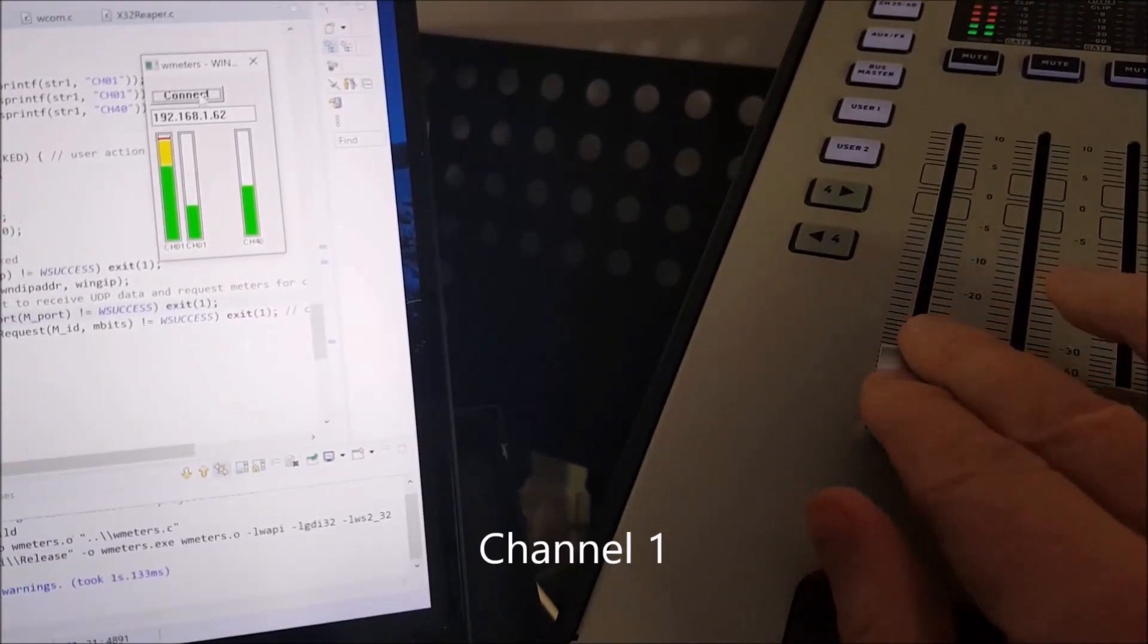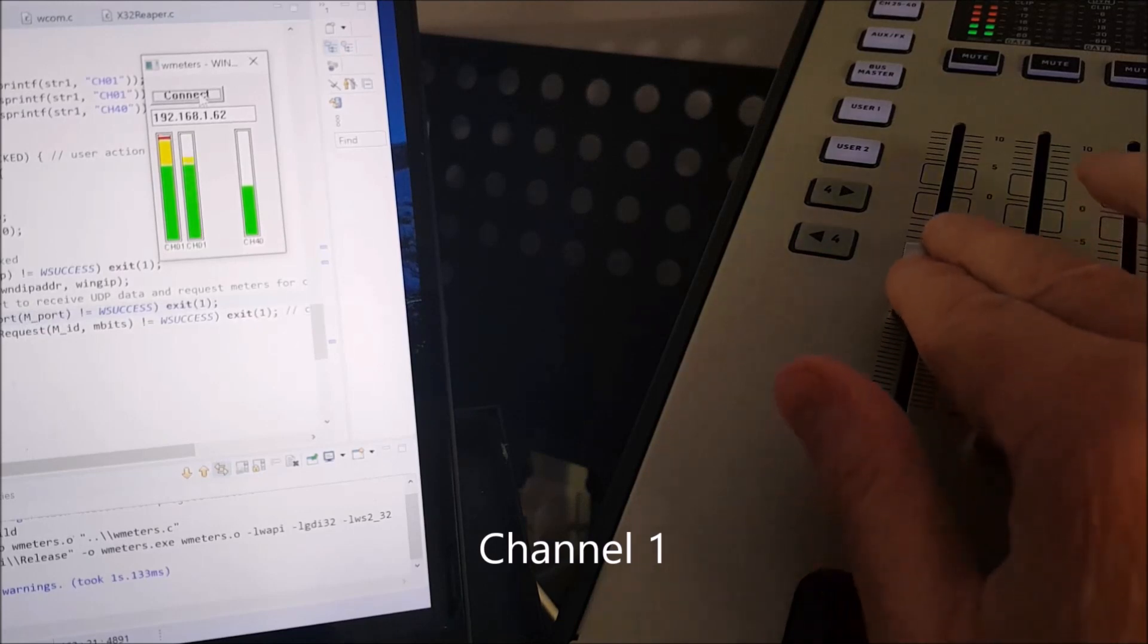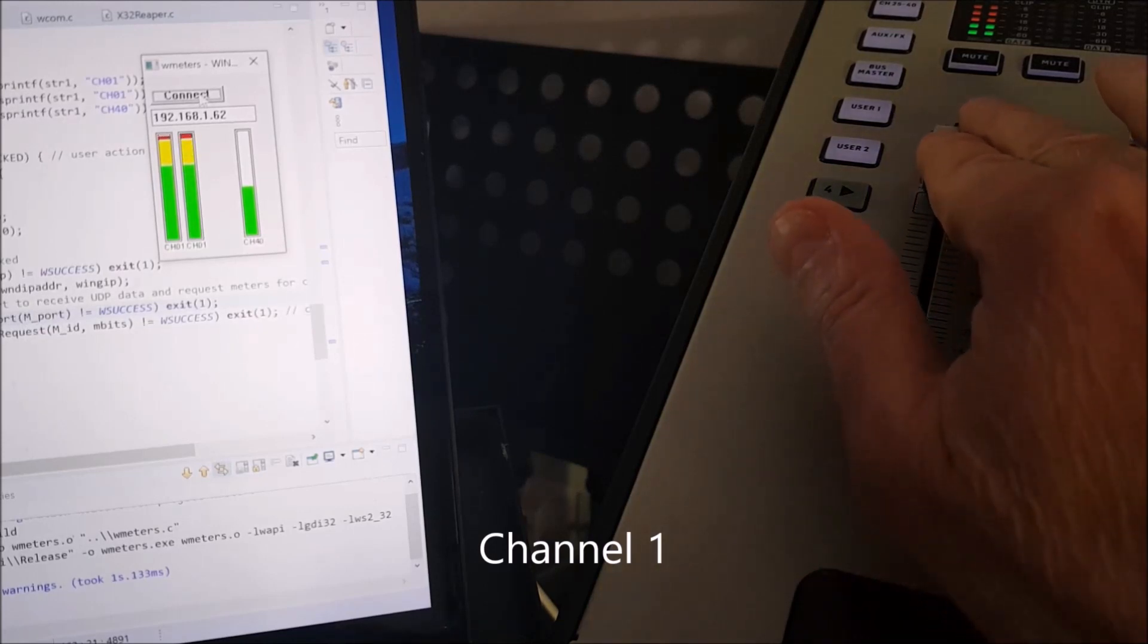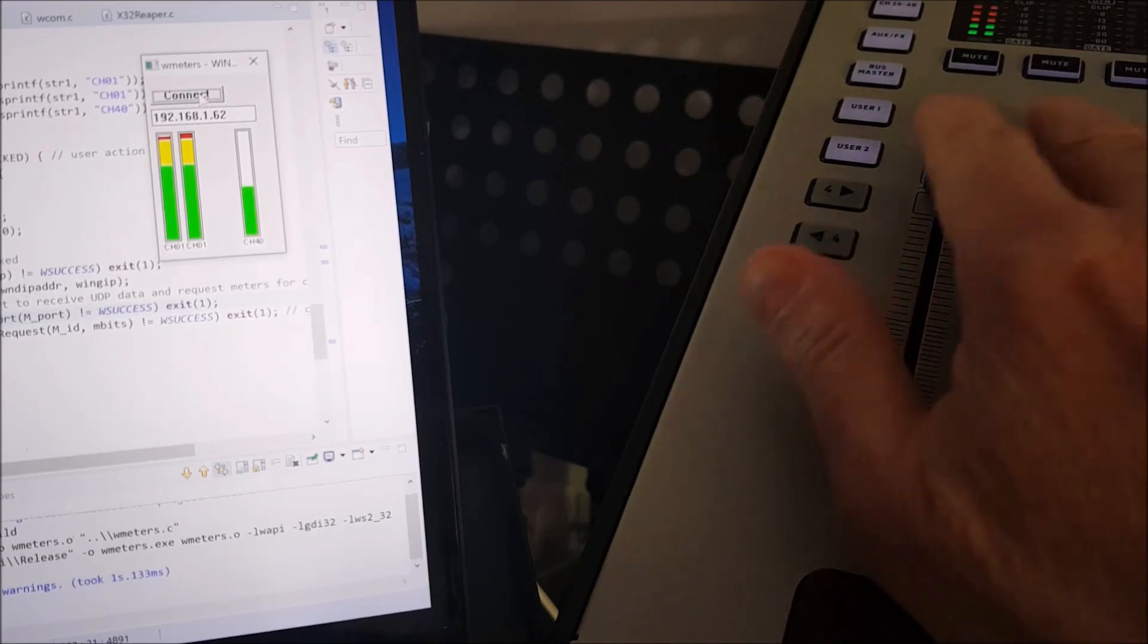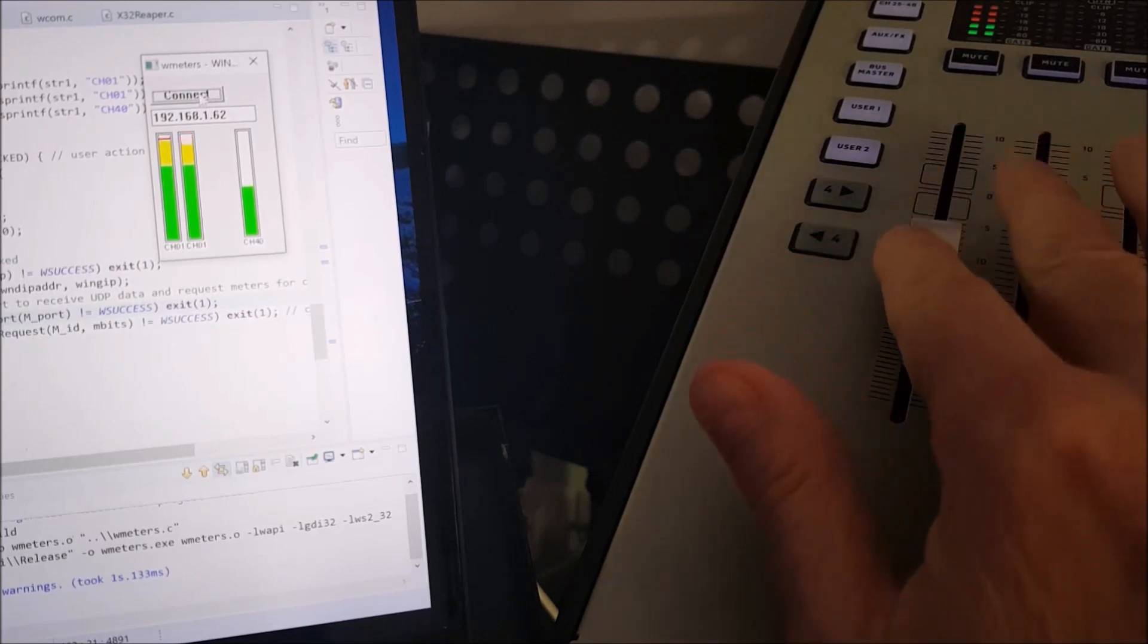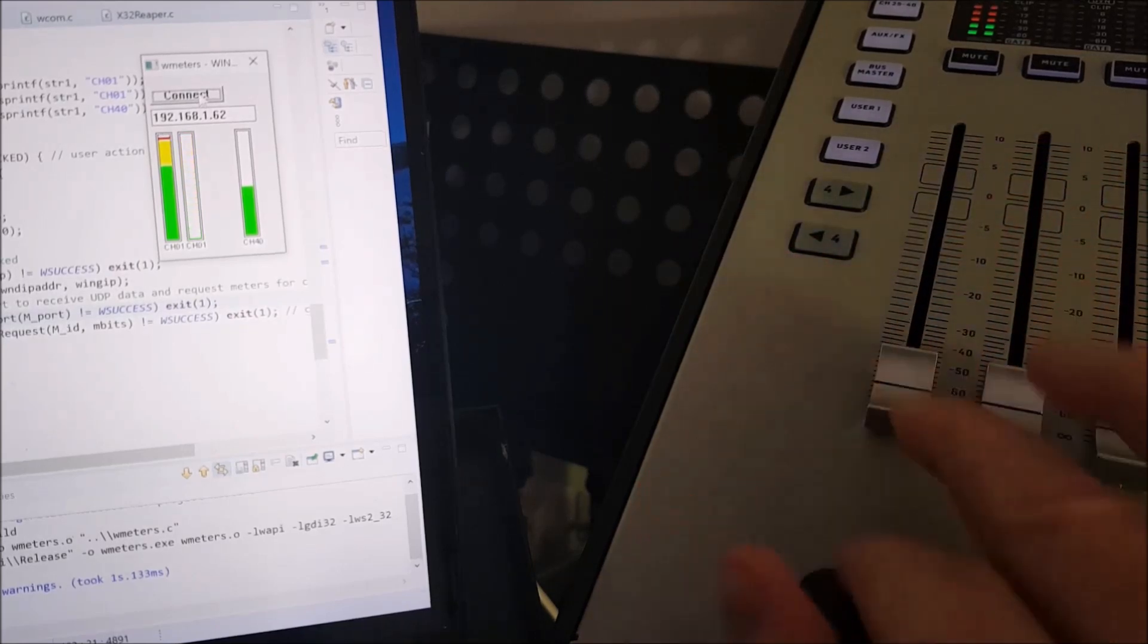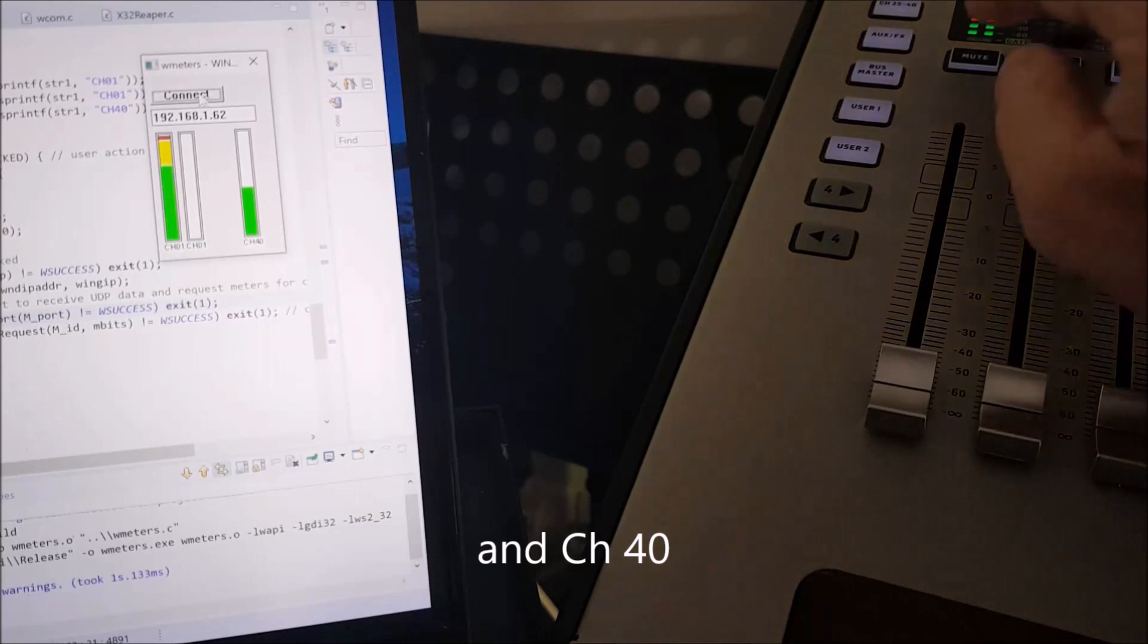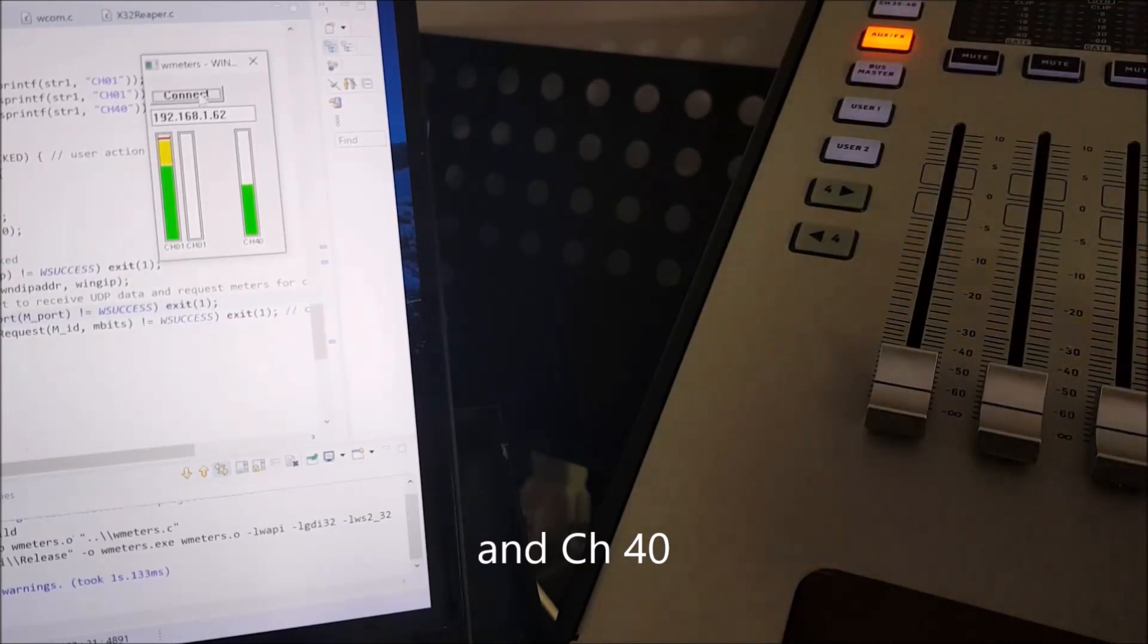And let's look at the same thing when I actually move the fader. So this is fader for channel 1. And you can see that the meter actually reacts as the fader moves.